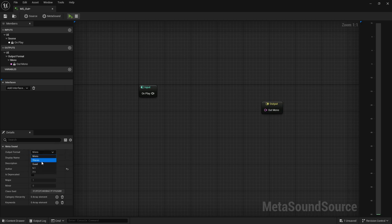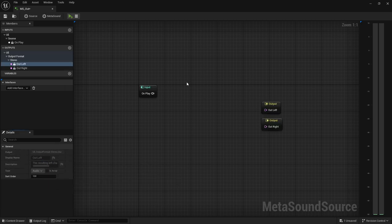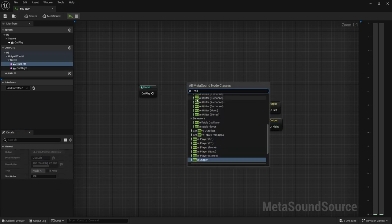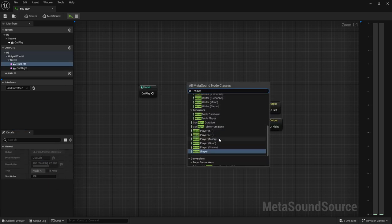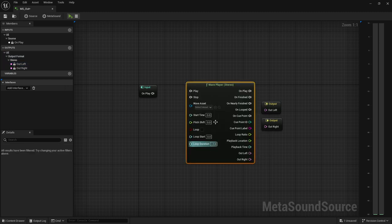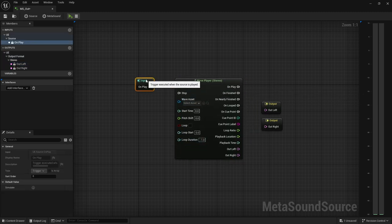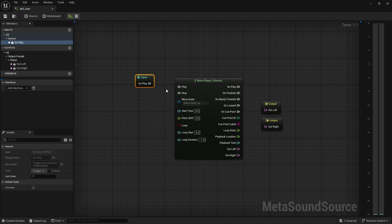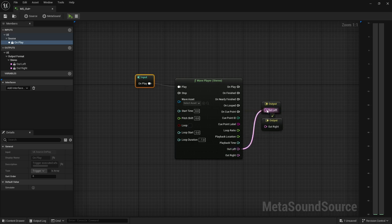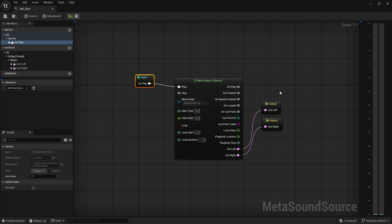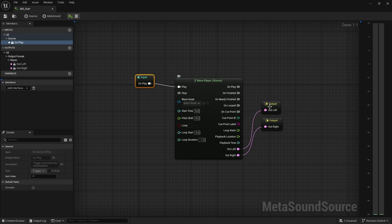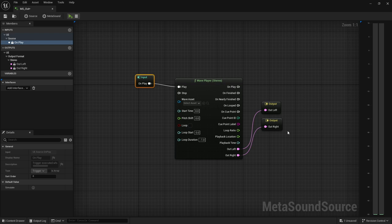Just for the sake of this tutorial, I'm going to call it metasound out. I'm going to switch this over to stereo and add a wave player. This works in stereo, mono, any of your surround sound settings, doesn't matter. We do want to connect the left and right just so we can hear it.